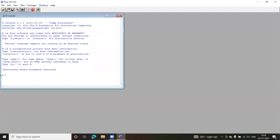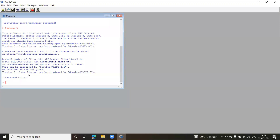This is the R console — the R prompt represented by the greater-than sign. This is where you can give commands for R programming. The only concern for downloading and installing is selecting the right application based on your operating system. The rest of the steps are straightforward. For example, you can type 'license()' — a function with round brackets — and press Enter to get the software license details.